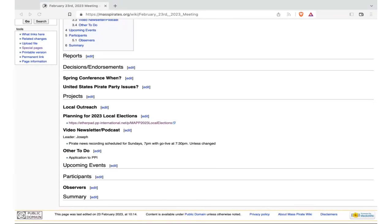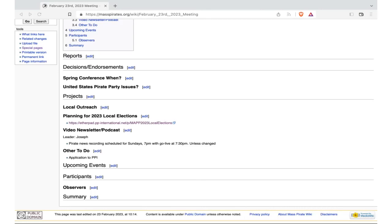So, the agenda is there projected before us. Anything to add to it? Unfortunately, due to my current situation, I can't really look at it. Okay, I'll read it out to you. So reports, decisions, endorsements, spring conference when, United States Pirate Party issues, projects, local outreach, planning for 2023 local elections, video newsletter, podcast, other to-do, upcoming events. Could we also add another event to the roster for planning? Sure, what event?